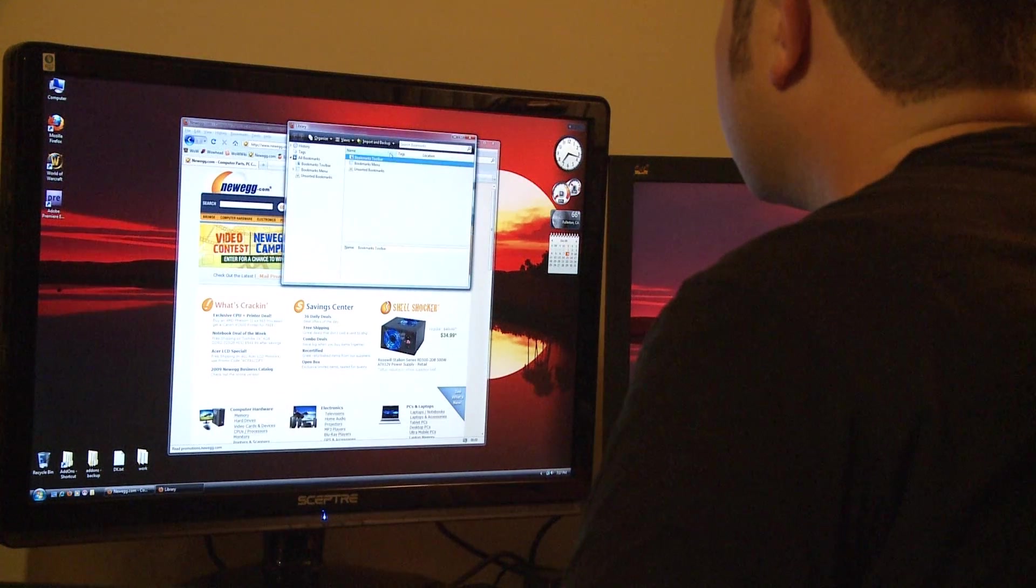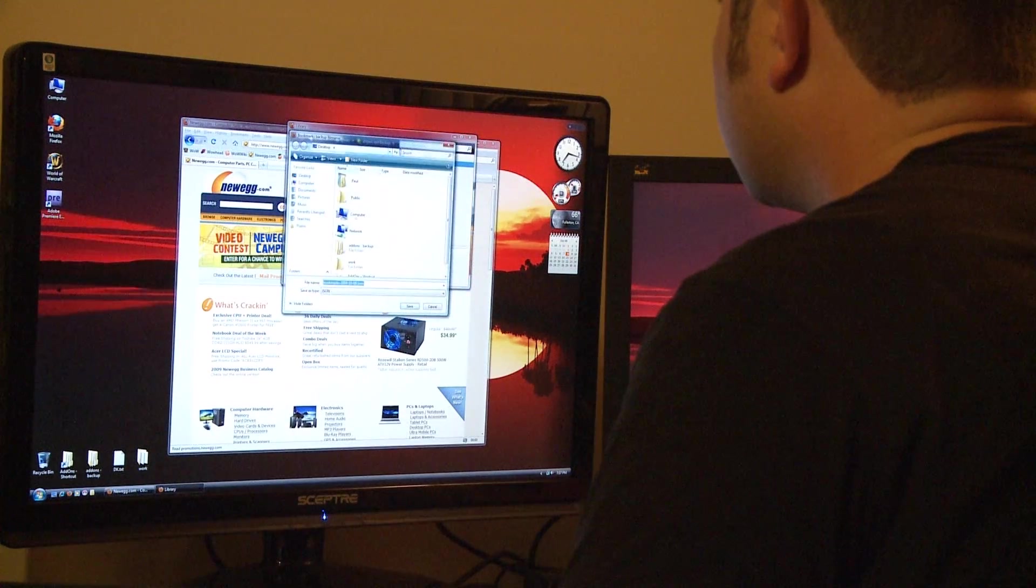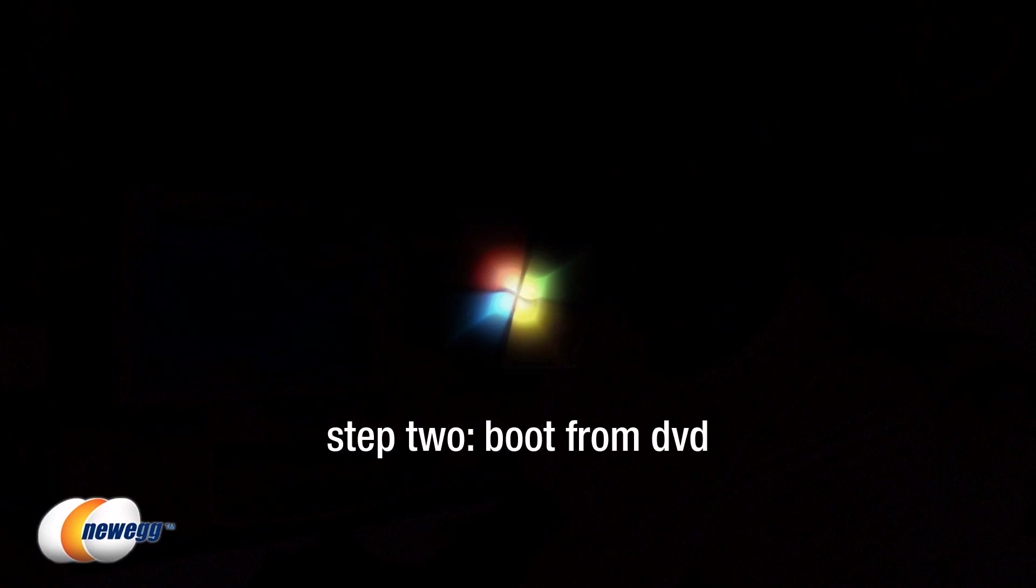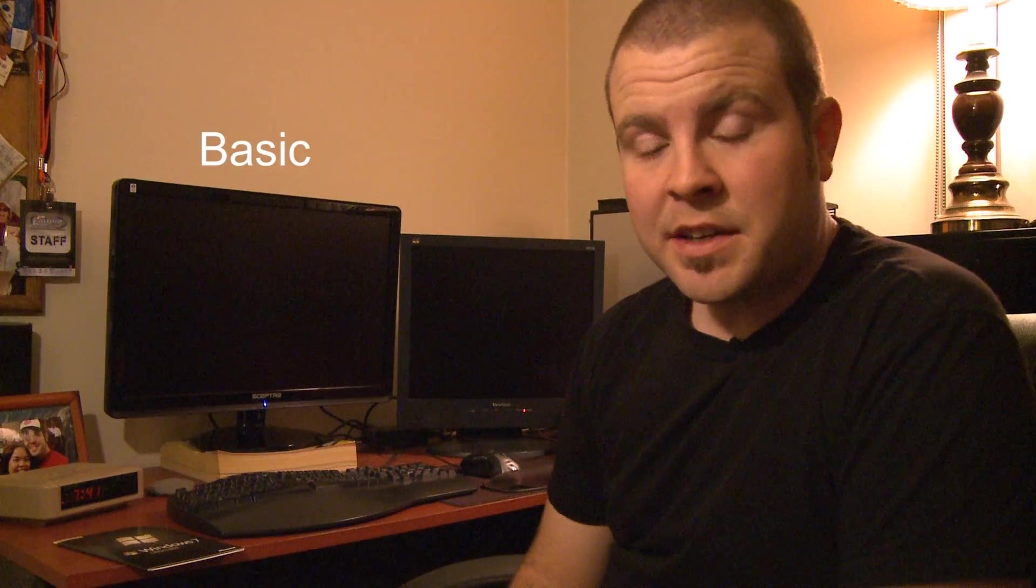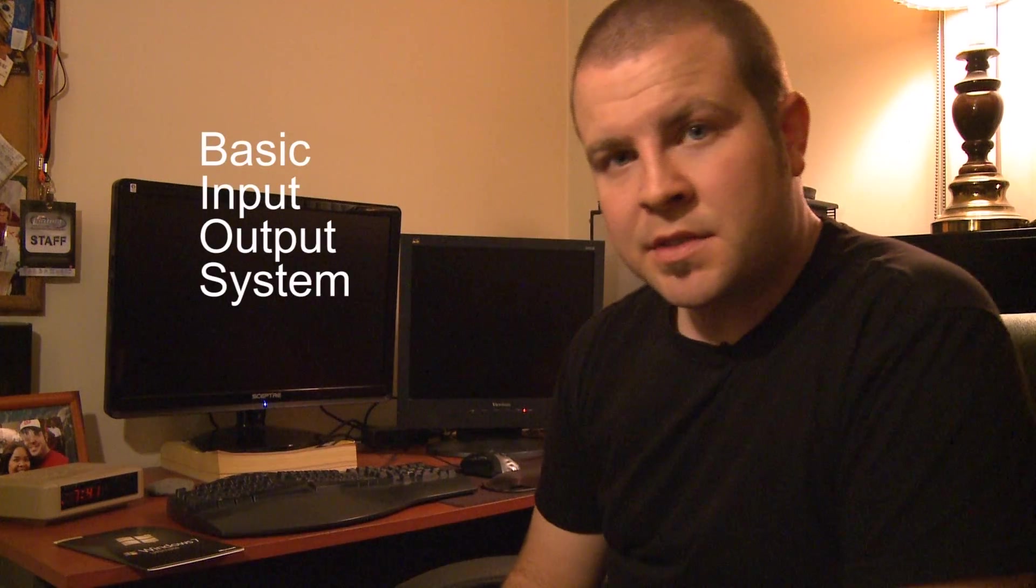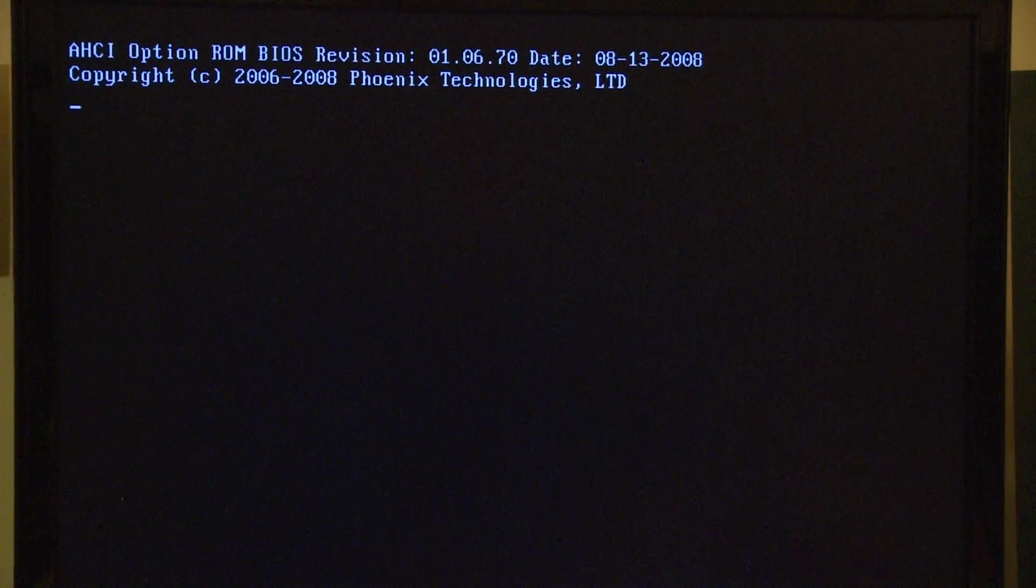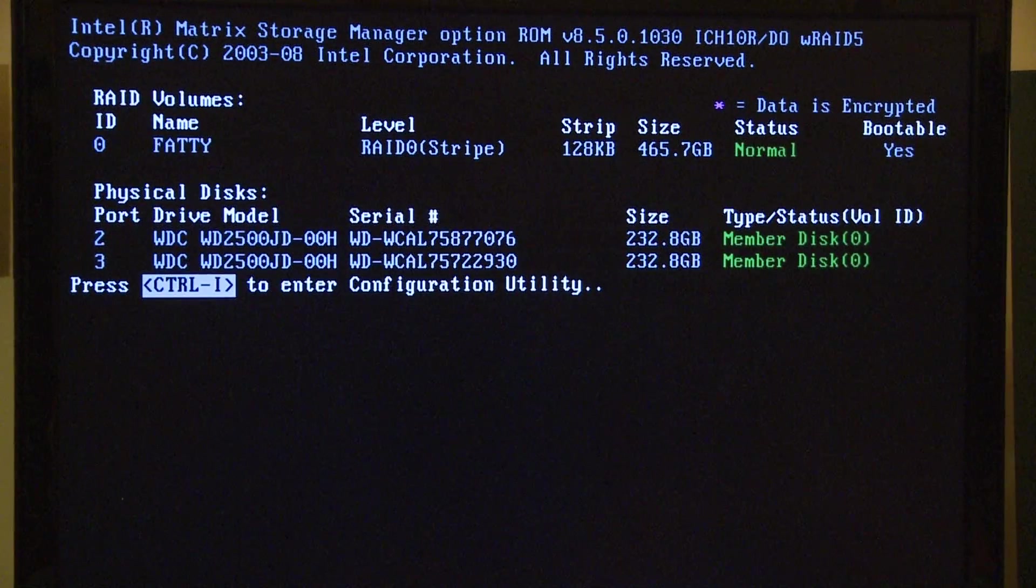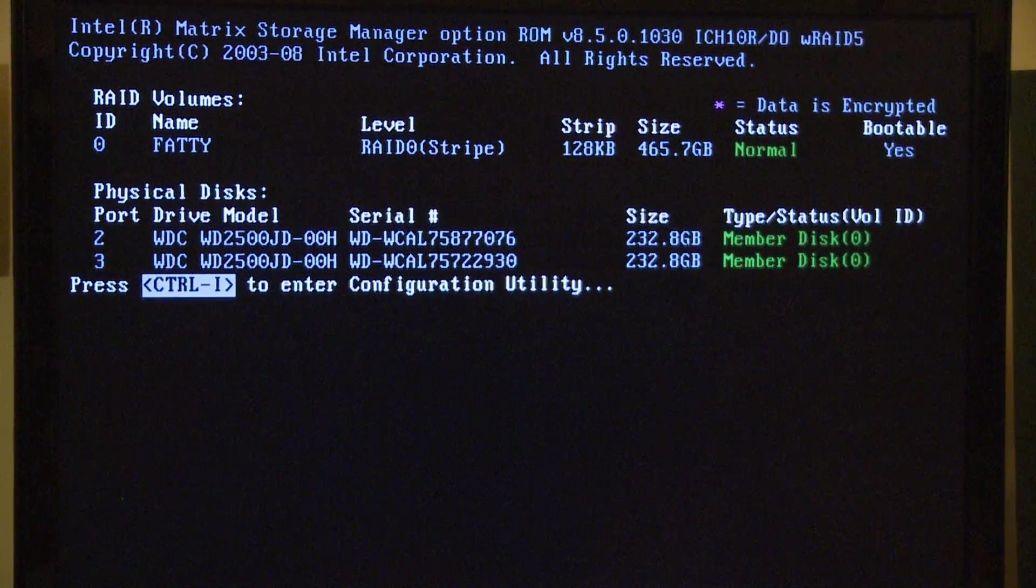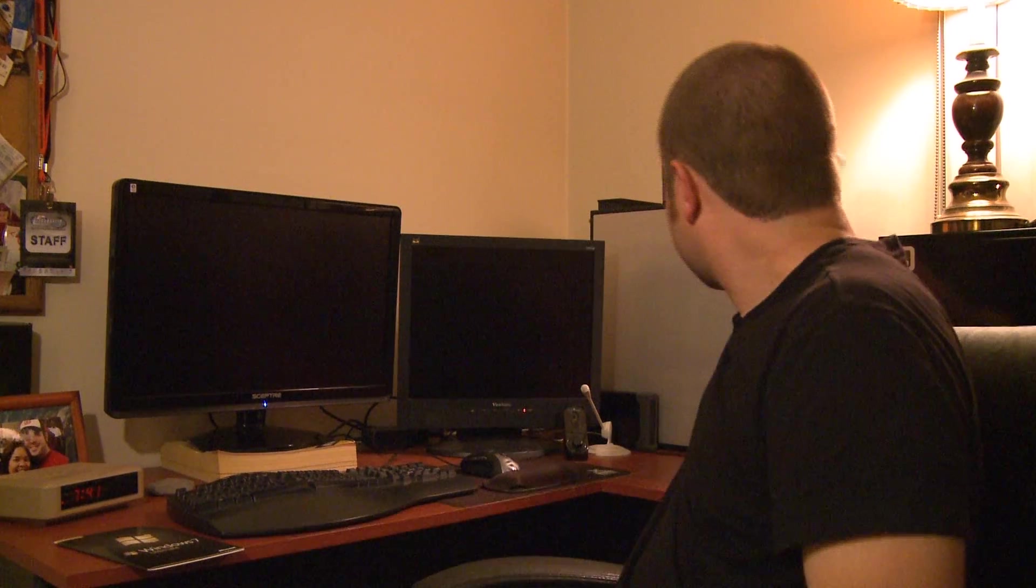After you've got all your data backed up you want to shut down your computer and get ready to get into the BIOS. BIOS stands for Basic Input Output System and you probably recognize it as the jumble of letters and stuff that pop up when you first power your computer on. Getting into it is probably the most intimidating part of this process for a new user but really it's not all that difficult.